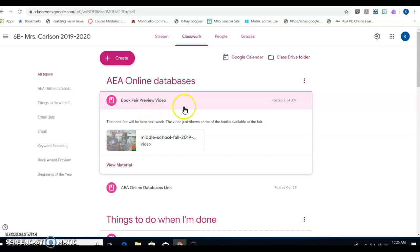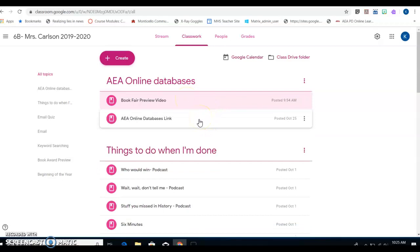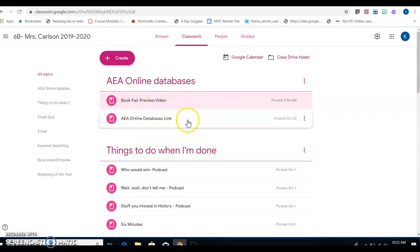Once you're done with the book fair preview video, here's where it gets a little complicated. If you at any time forget what you're doing, come back to this video and watch the explanation again. We're going to be working on the AEA online databases.